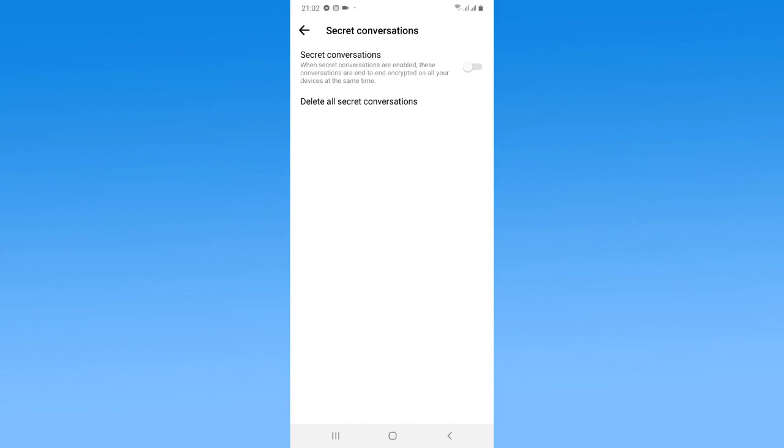So this is all about the video. In this video I have shown you how to remove secret conversations in Messenger. I hope you enjoyed this video.